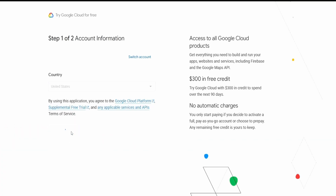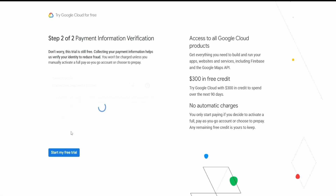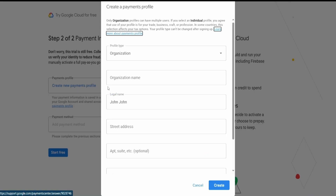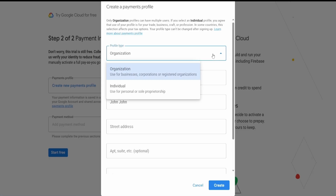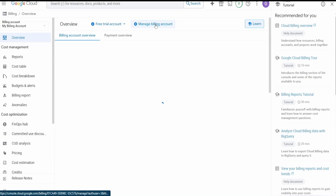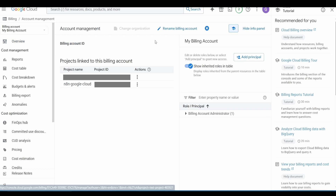Agree and continue. Then add a payment profile and a payment method — make the payment profile as Individual. Once all created, hit on Manage Billing Account.